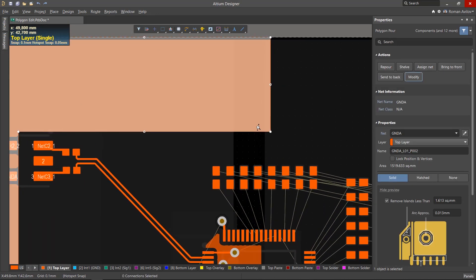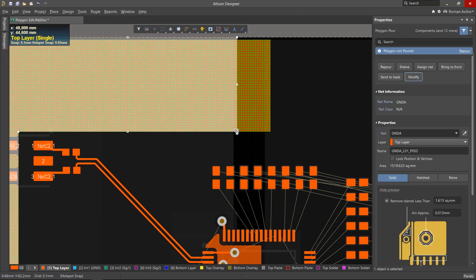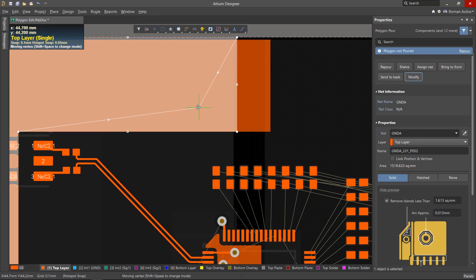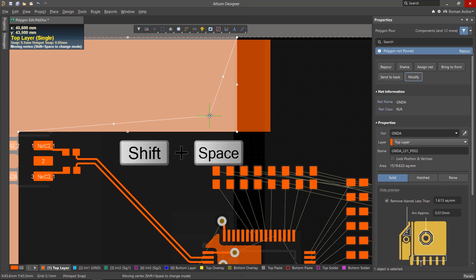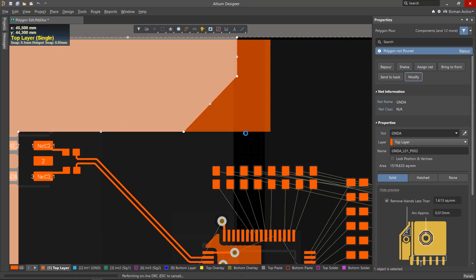You can edit the shape by directly moving the vertices and sides of the polygon. While moving, using the Shift-Space keys, you can change the editing modes of the vertices and sides.